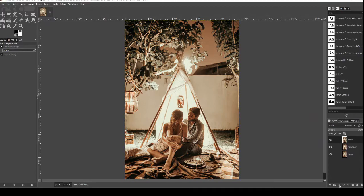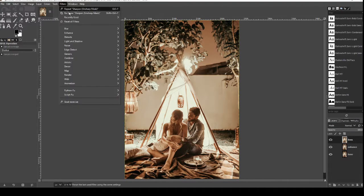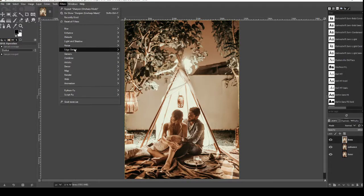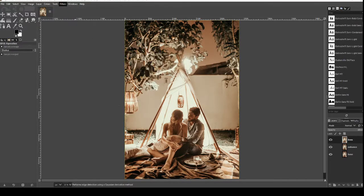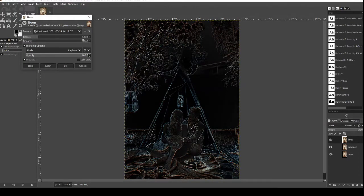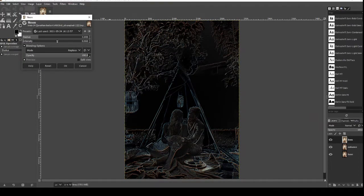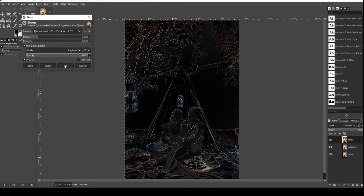We're now going to go over to filters and we're going to go down to edge detect, just hover over it and then we're going to go to neon. We're going to change the radius to 3 so make sure 3 is there and then the intensity is going to be 0.06. Once you've changed that press ok.